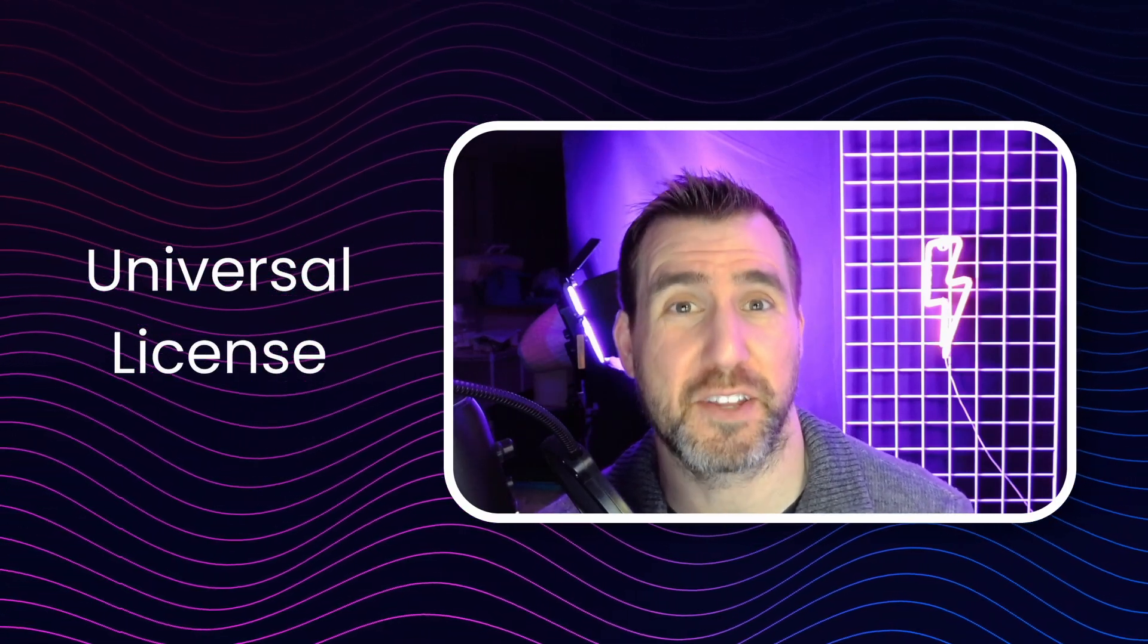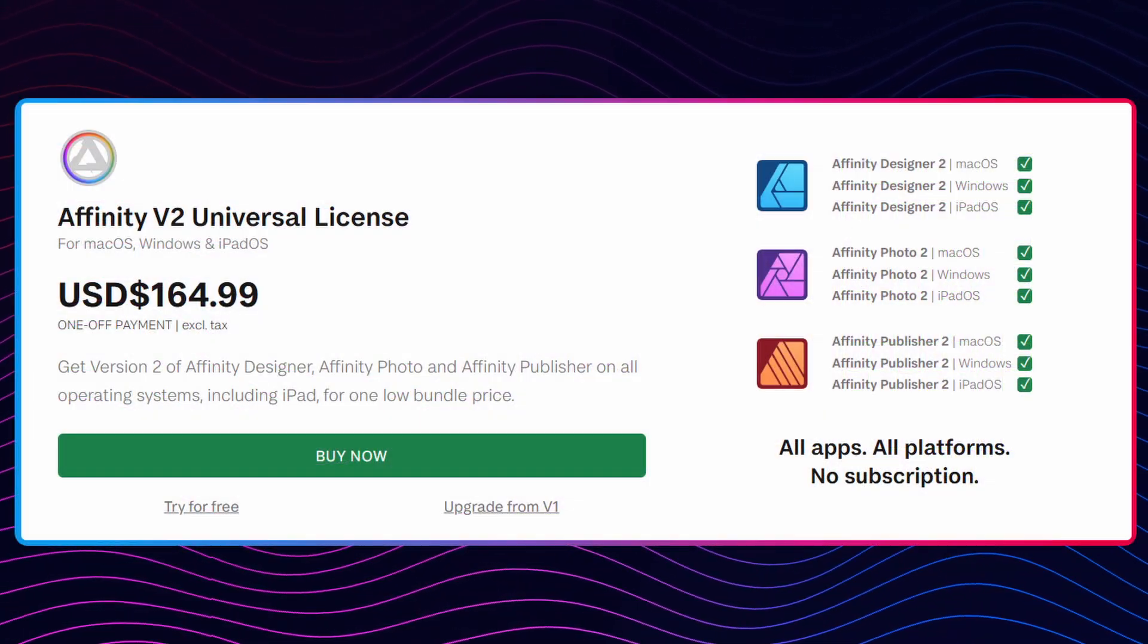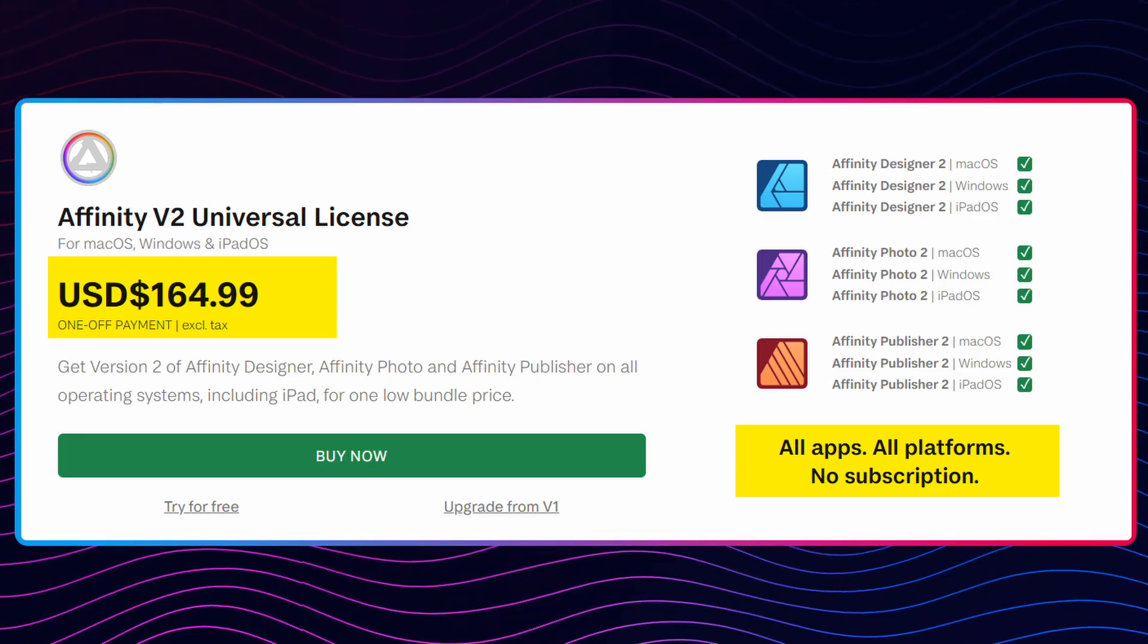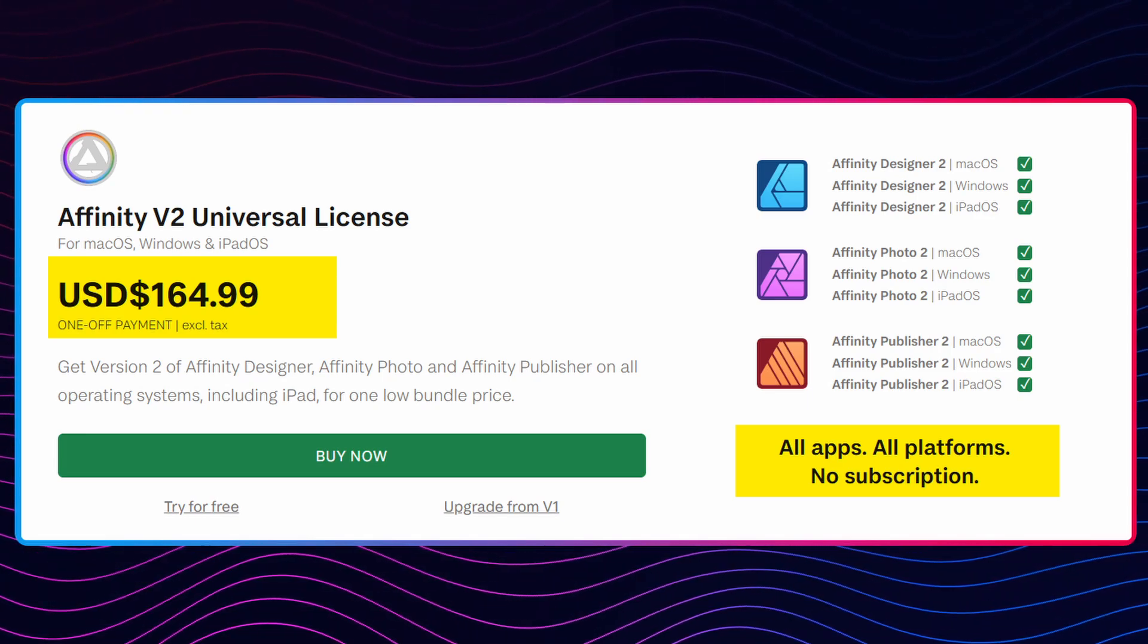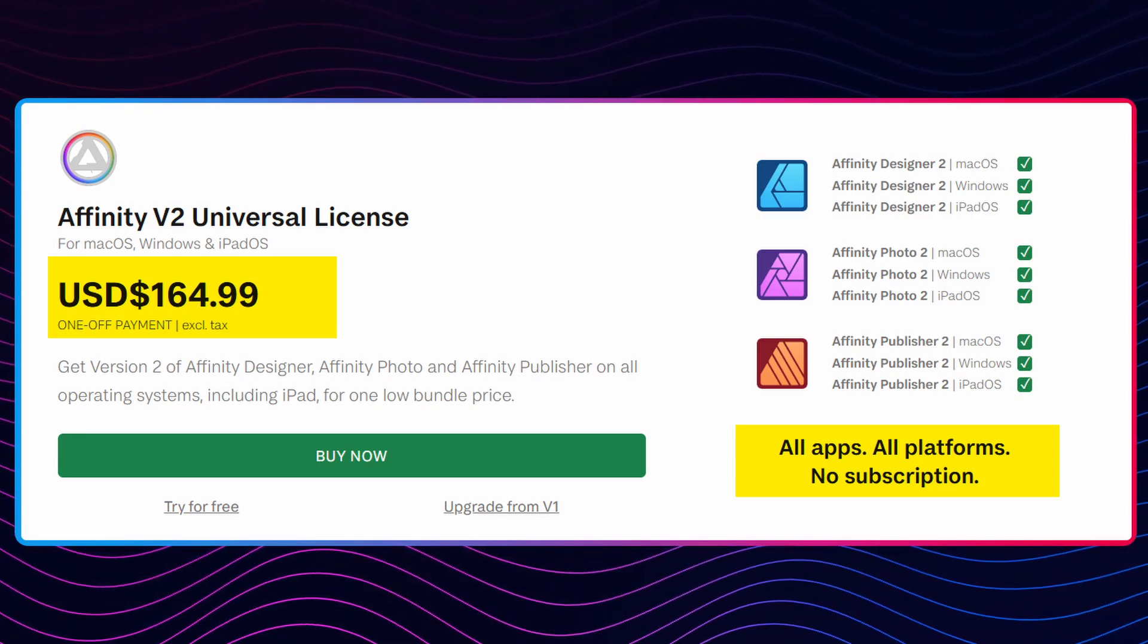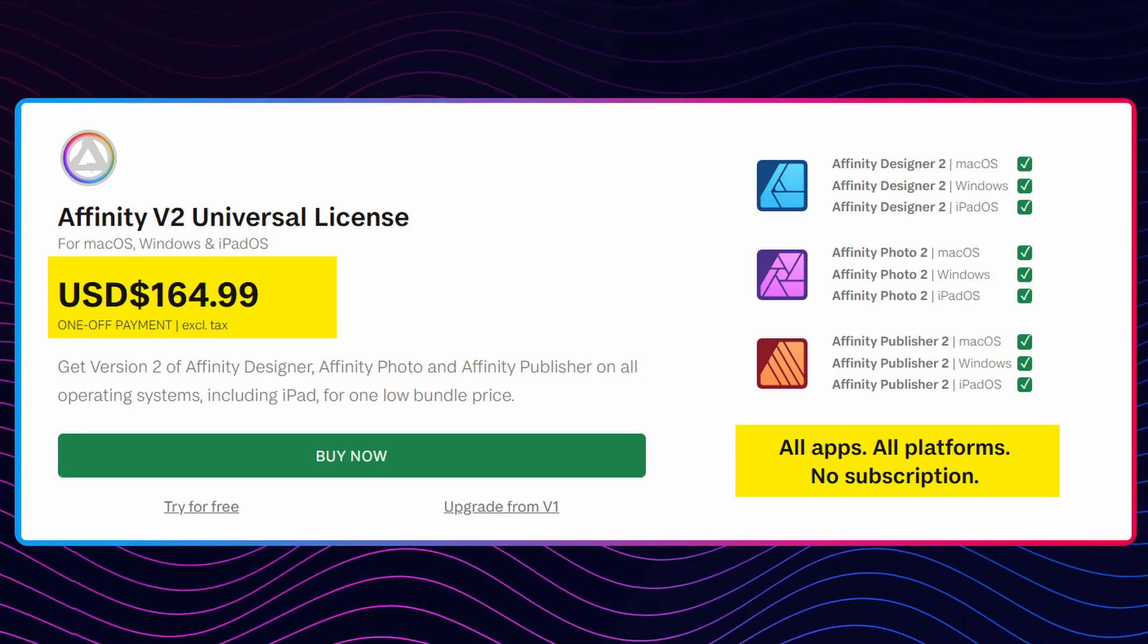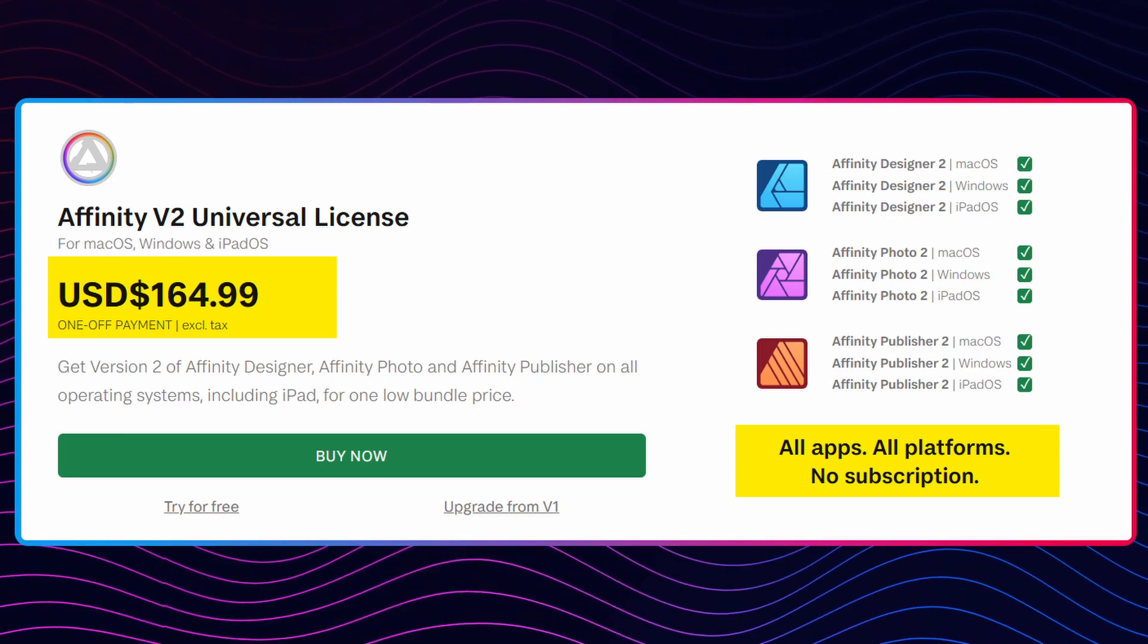So we've seen three programs in the Affinity suite. You can buy them individually, but the best deal is to buy the Universal license. That includes all three programs across all three platforms, Windows, Mac, and iPad. Be sure to keep an eye out for sales throughout the year, especially after Adobe does something annoying like raise their subscription prices.